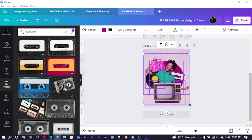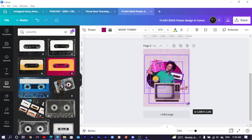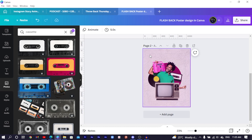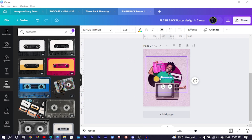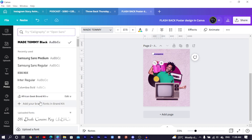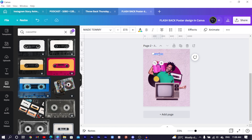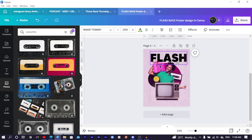Select everything and reduce the size slightly. Press T on your keyboard to add text. Move the text to the top, choose your font — I'm going with 'Made Tommy Black'. Double-click and type 'FLASH', making it large.